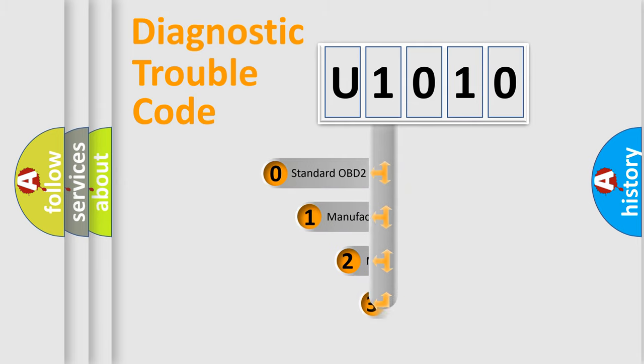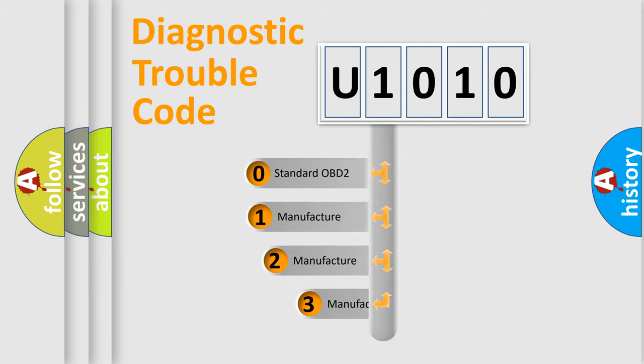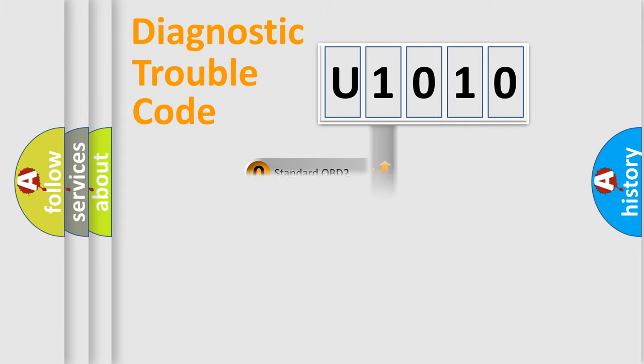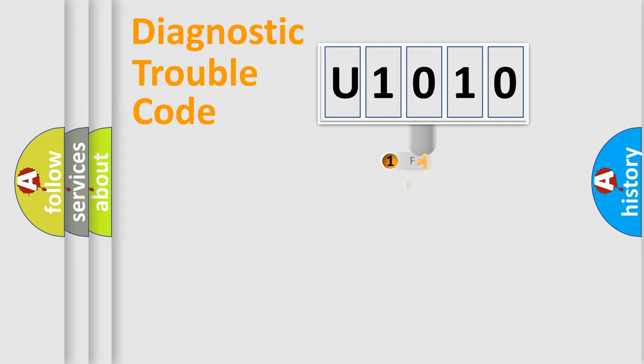If the second character is expressed as zero, it is a standardized error. In the case of numbers 1, 2, 3, it is a more prestigious expression of the car specific error.